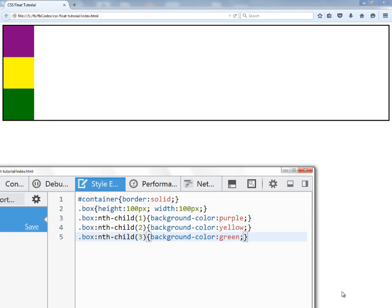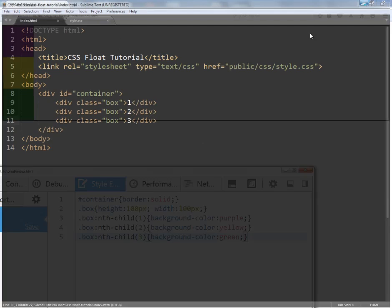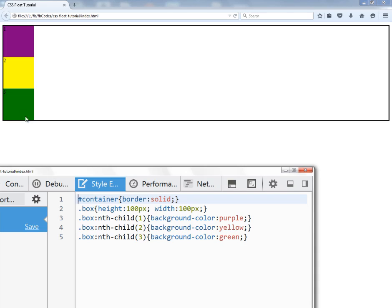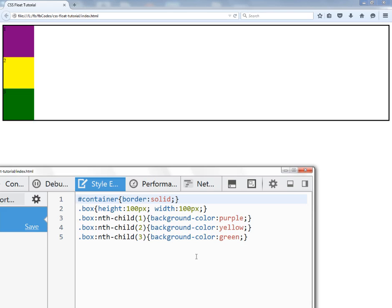As I mentioned, the float property is used to put elements side by side. Right now these three boxes are stacked, placed one on top of another. I'm going to give them some numbering — number one, number two, number three — and increase the font size to 50 pixels so they are easily visible.